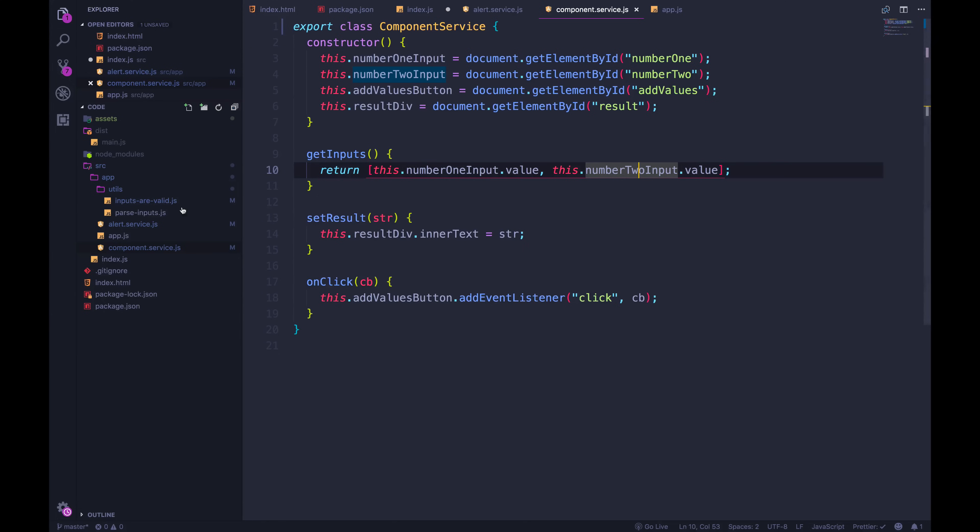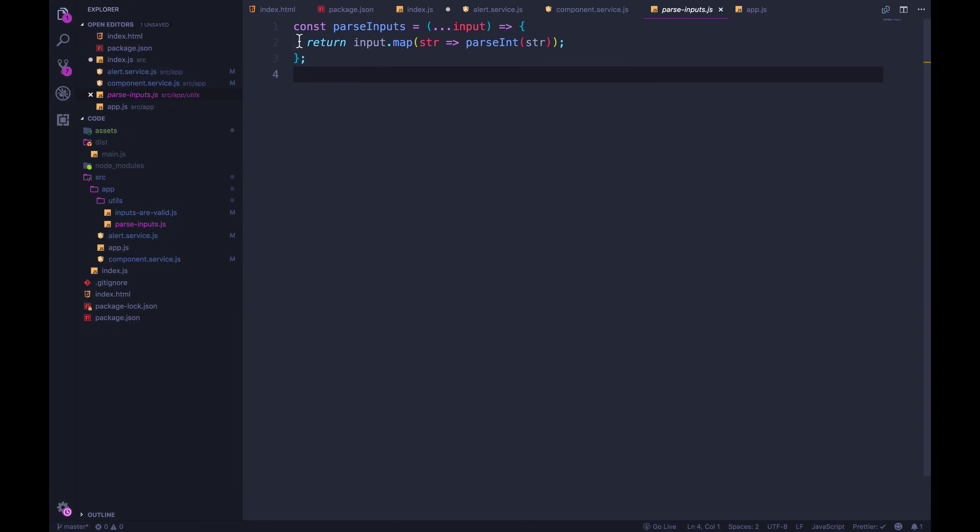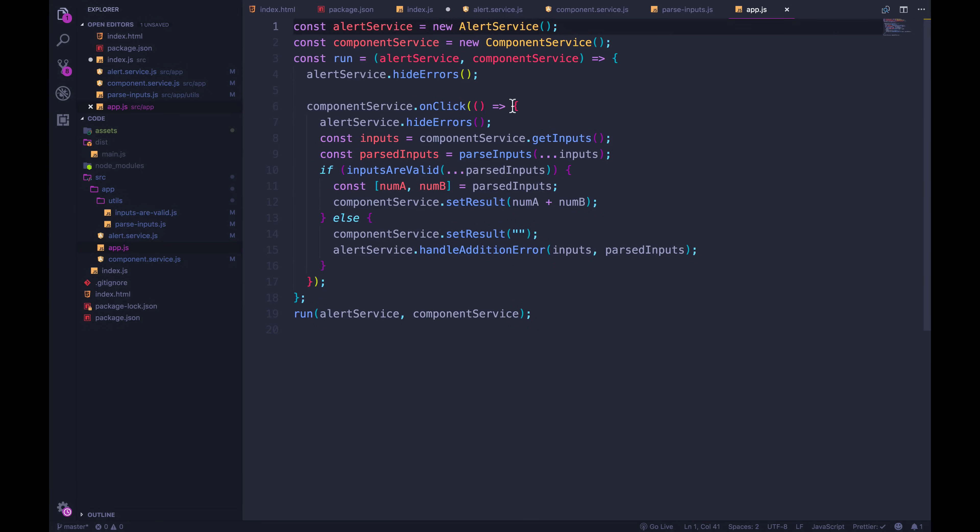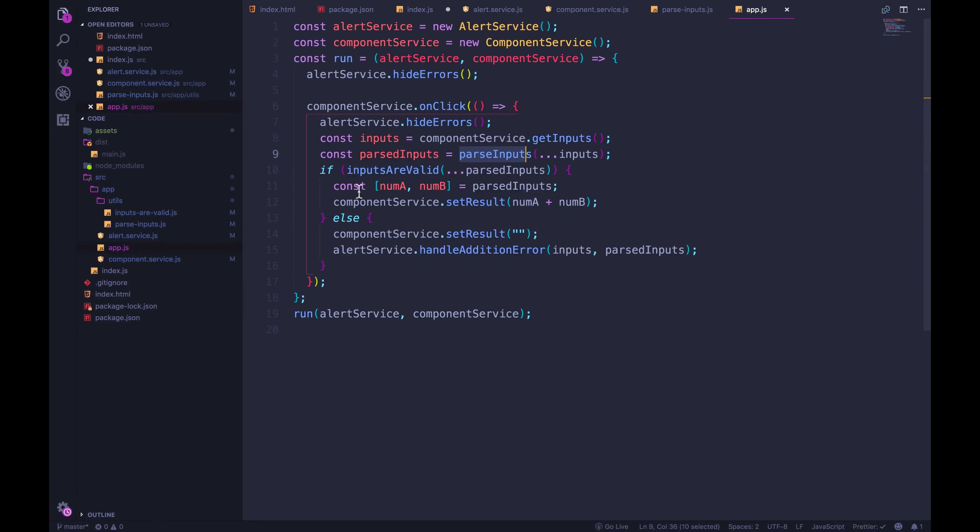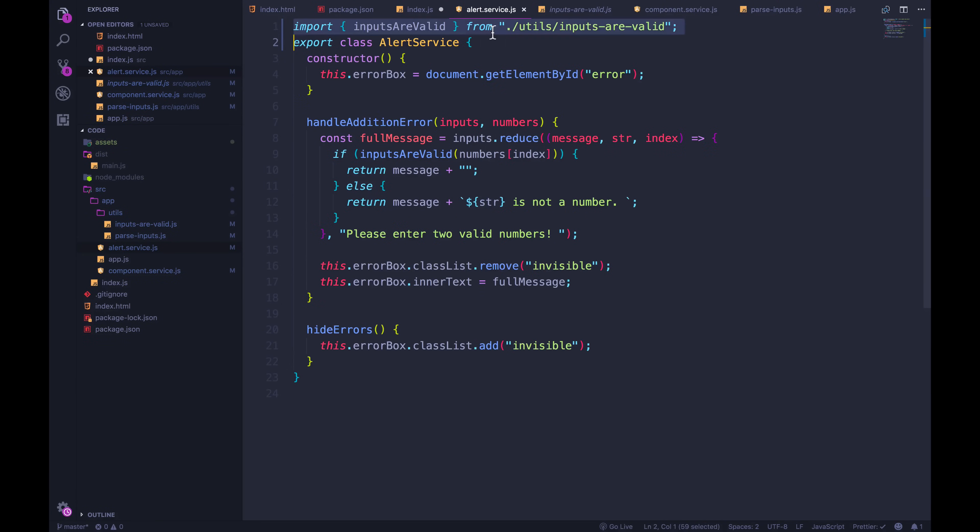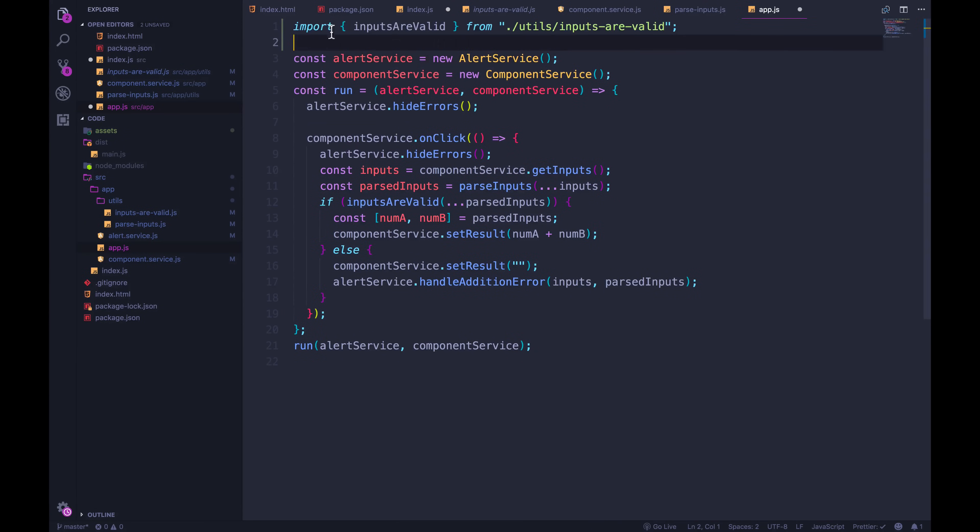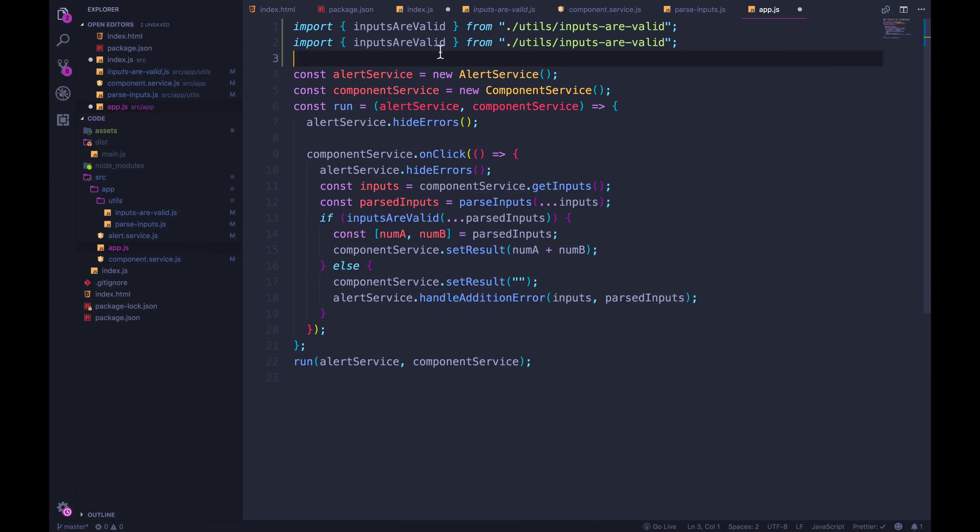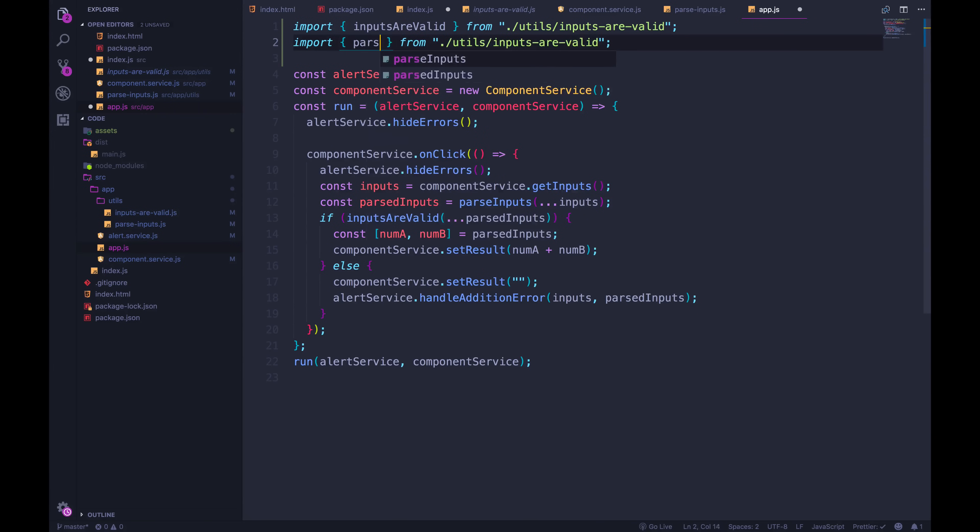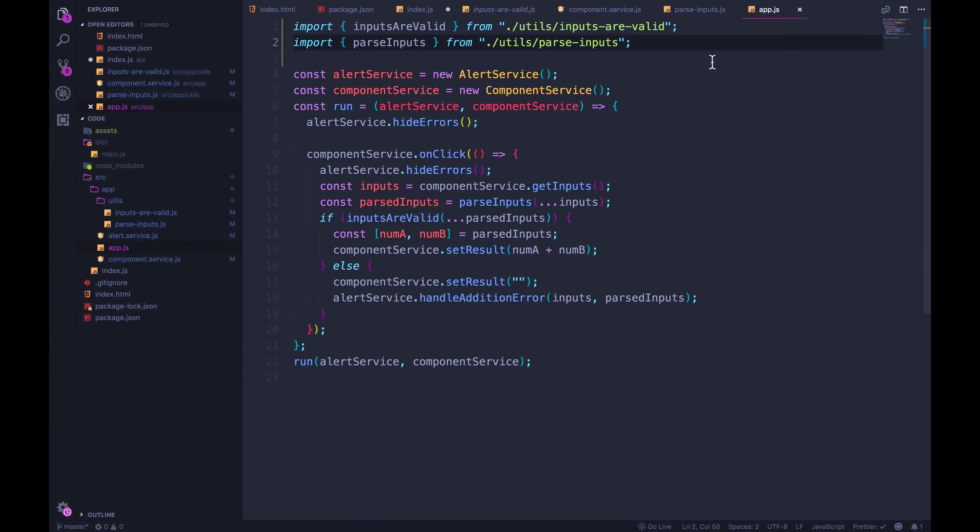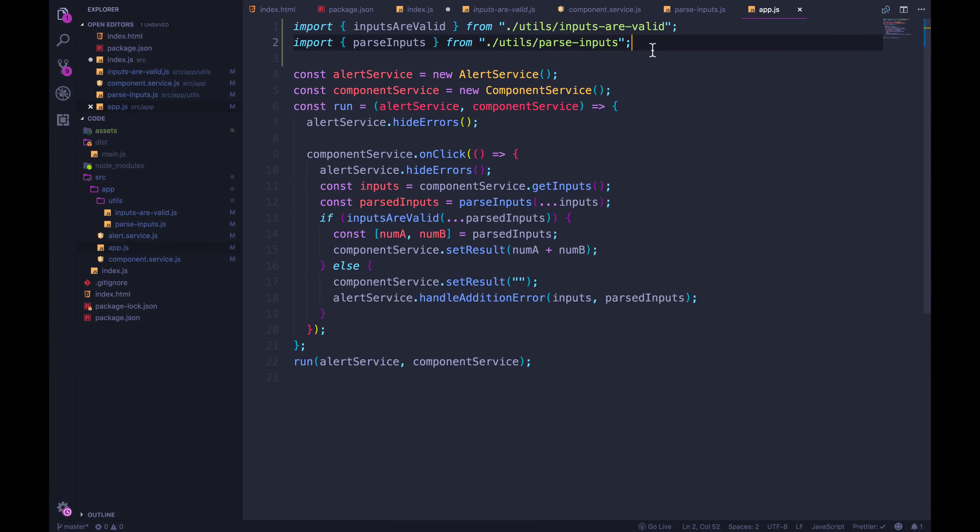We have, what's the other one, parse inputs, we will export that. And where are we using parse inputs? I think it's in app. You can see right here, we rely on parse inputs, and inputs are valid. So I'm going to copy this line from alert service, and move this into app.js at the top. And we also rely on parse inputs from dot slash utils slash parse inputs. And then we have alert service and component service that we're using in here.